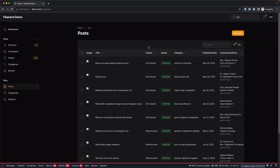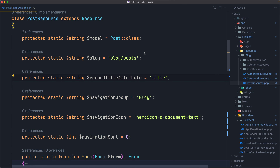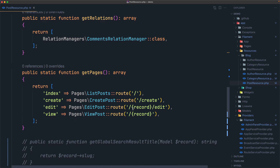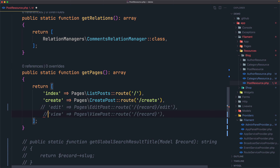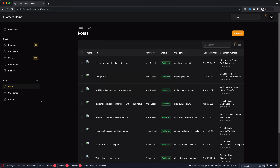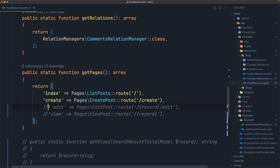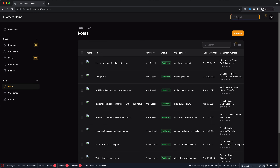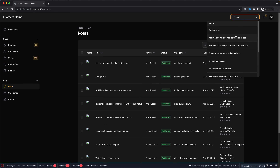Your resource needs to have an edit or a view page to allow the global search results to link the URL. Otherwise, it's going to hide that. If I comment out the edit and view page, save, and refresh, searching for 'set' shows no search results. You need to have the edit or a view page. If I add just edit, it's going to work — search for 'set' and here we are.